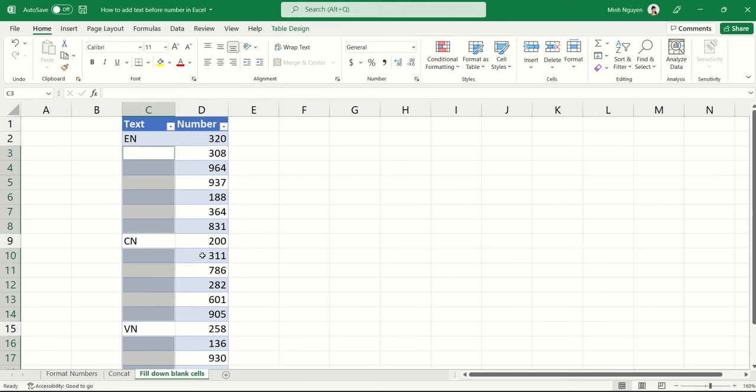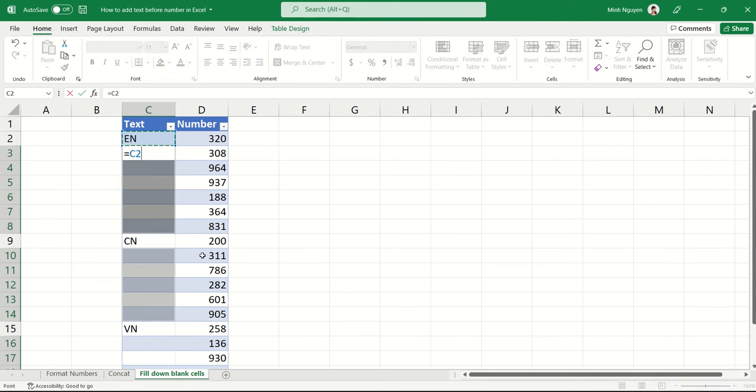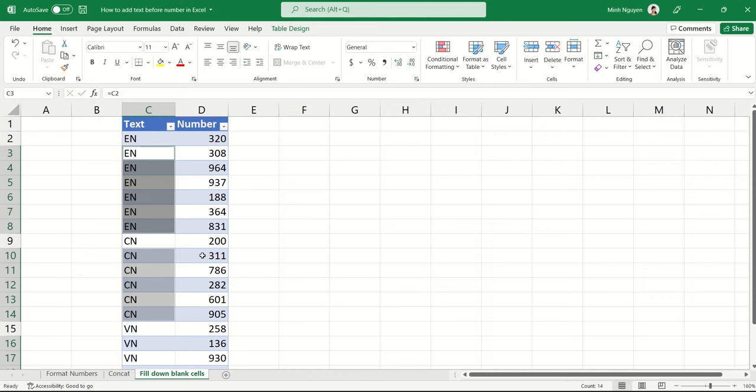Now, here's what you can do. Press the equal sign, and then the up arrow, and what it does is that it will automatically select the value from the row above it. Now press and hold the CTRL key, and then hit enter. And you can see that Excel has automatically filled down all the empty cells until the next value, which is exactly what we want.